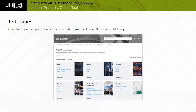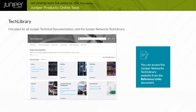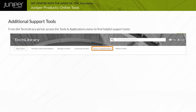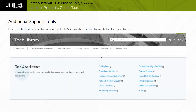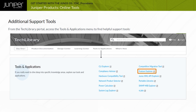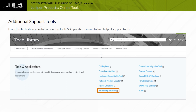Use Juniper Networks Tech Library to find all information and documentation you need to evaluate, configure, or monitor Juniper Networks products. You can browse product documentation based on product category or a specific product. Clicking the Tools and Applications tab on the Tech Library webpage provides access to many helpful support tools, including: CLI Explorer — used to explore configuration statements and commands; Feature Explorer — helps find the right software release and product for the network; Hardware Compatibility Tool — helps find transceivers, line cards, and interface modules supported on Juniper products; and System Log Explorer — helps search for and determine information about various system log messages.